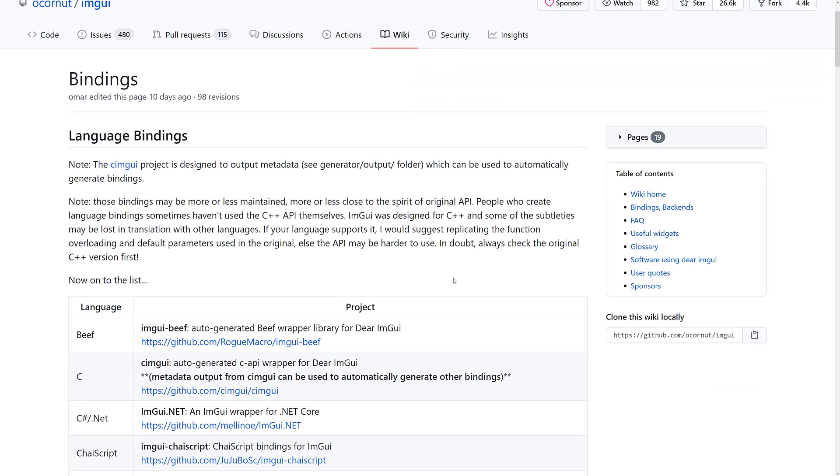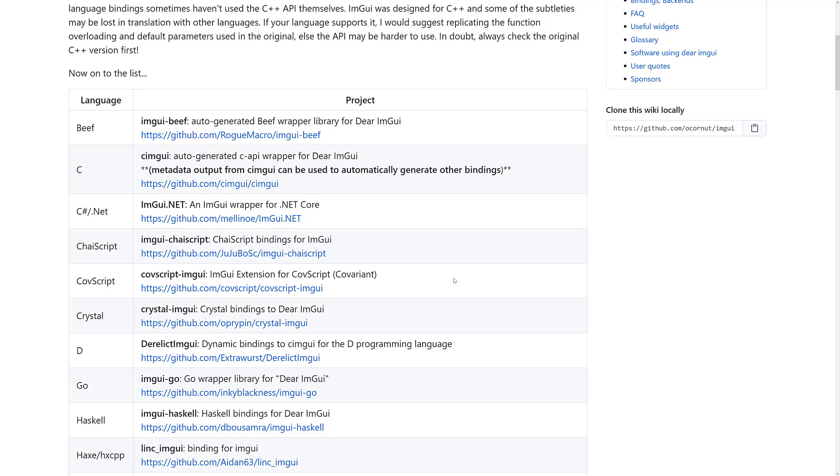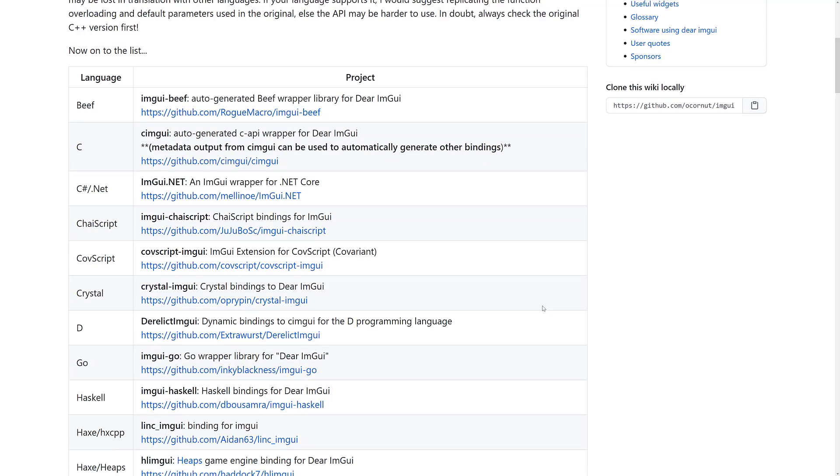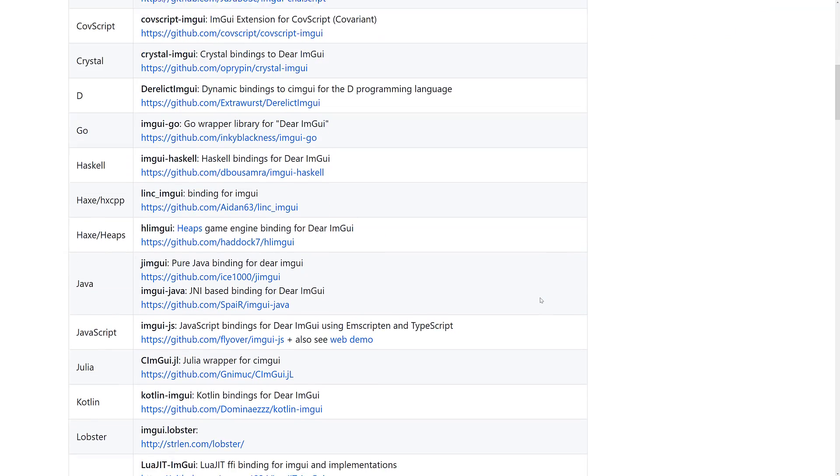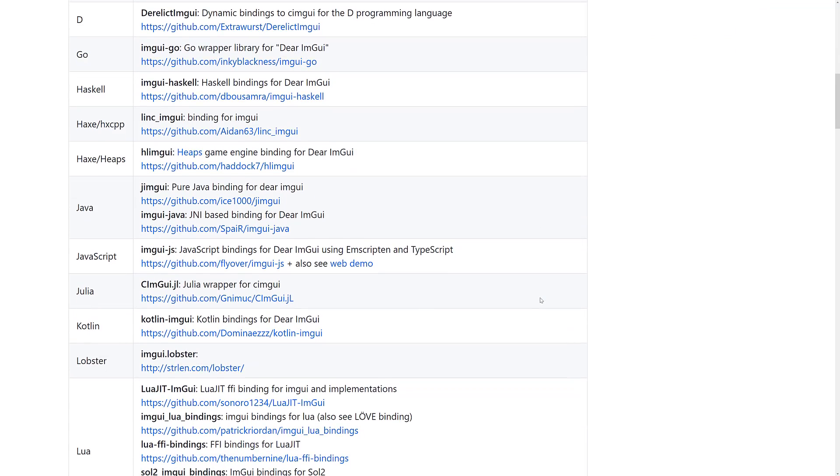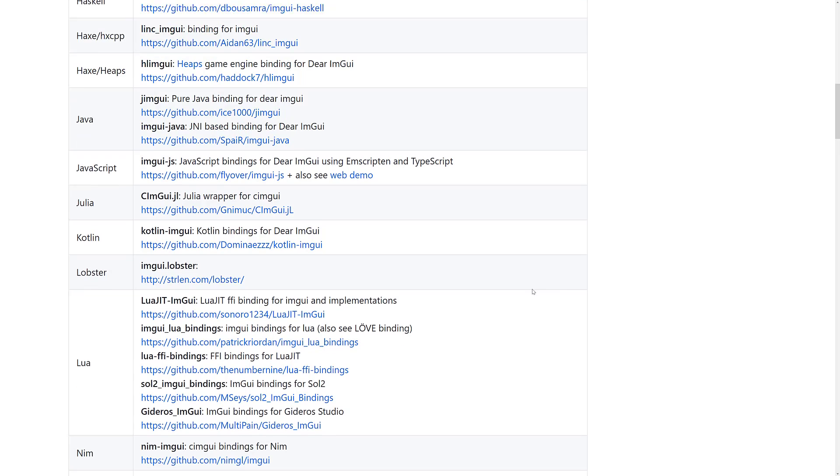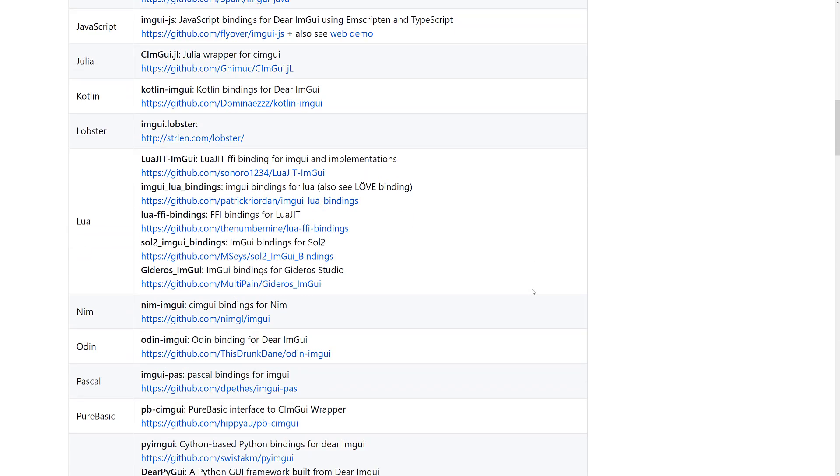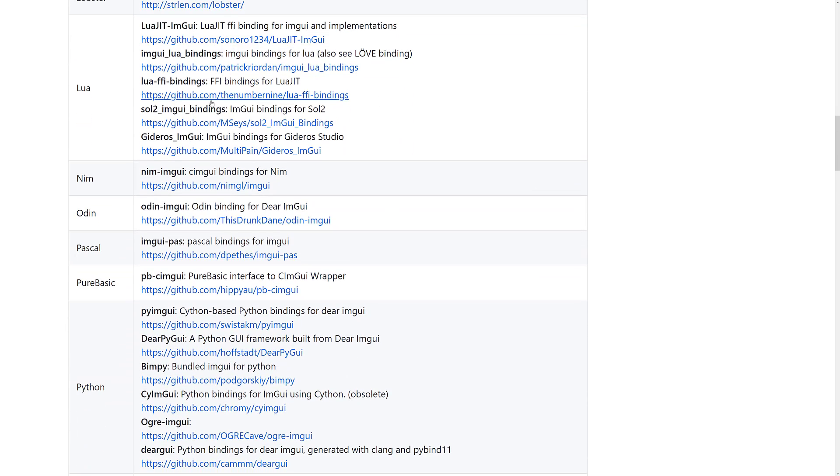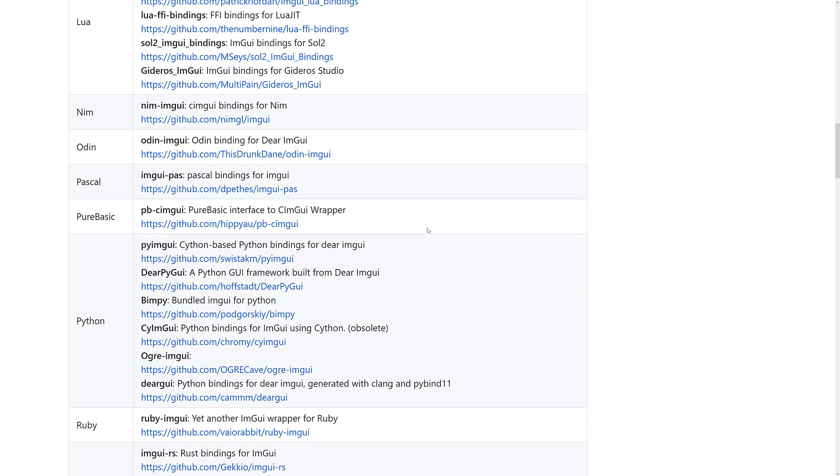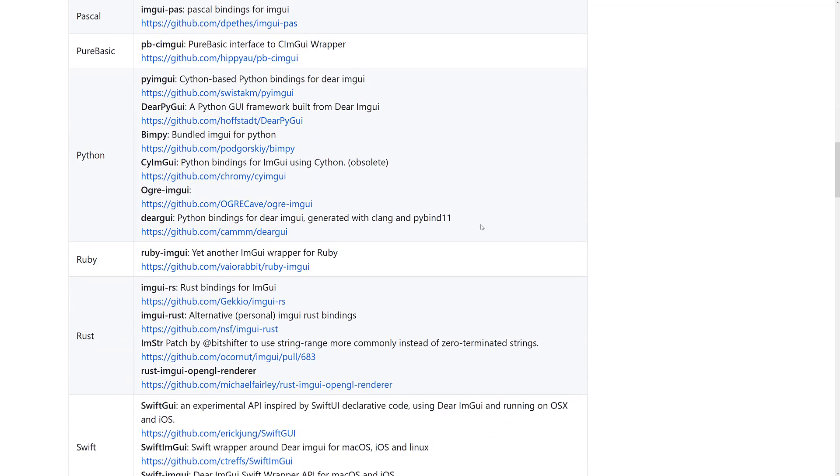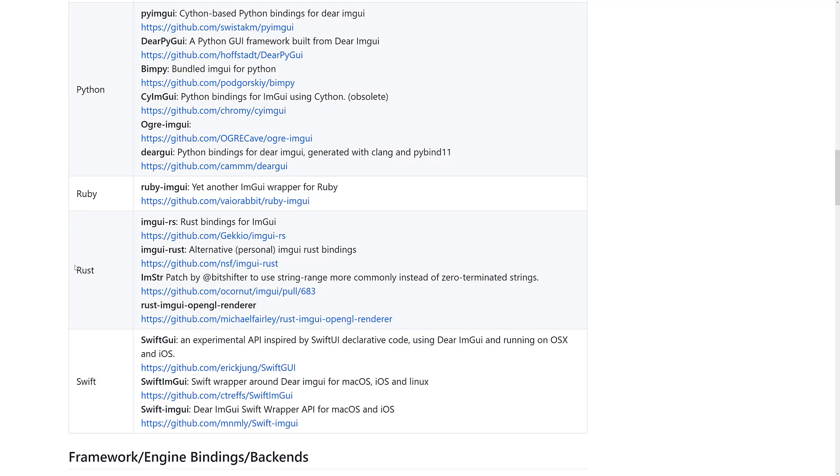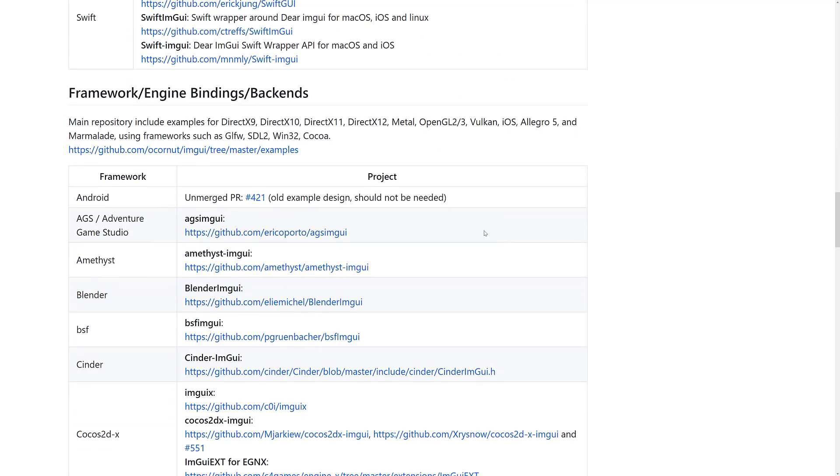On top of that, now we get into language binding. So if you're not necessarily, this is a C++ library. I think 90% of the code, C++, a little bit of C, a bit of Objective-C smattered in there. But if you're using a different programming language, well, Dear ImGui has you covered there as well. Because we have bindings for Beef, C, C Sharp .NET, ChaiScript, Covscript, Crystal, D, Go, Haskell, Haxe, VSCPP, and Heaps. Java, JavaScript, Julia, Kotlin, Lobster, Lua, multiple choices in the Lua thing. Nim, Odin, Pascal, PureBasic, Python, many. Ruby, Rust, and Swift.